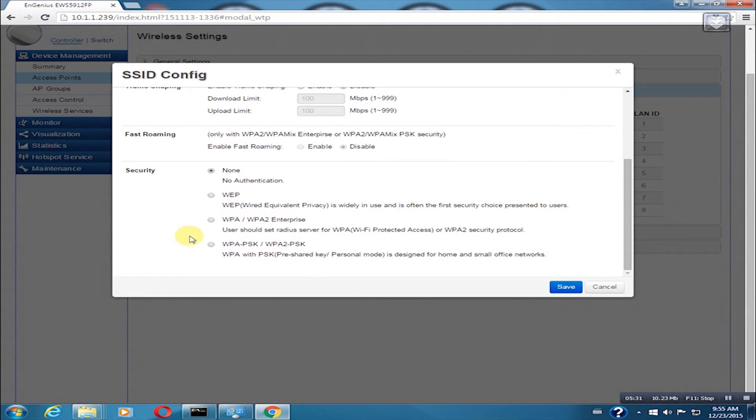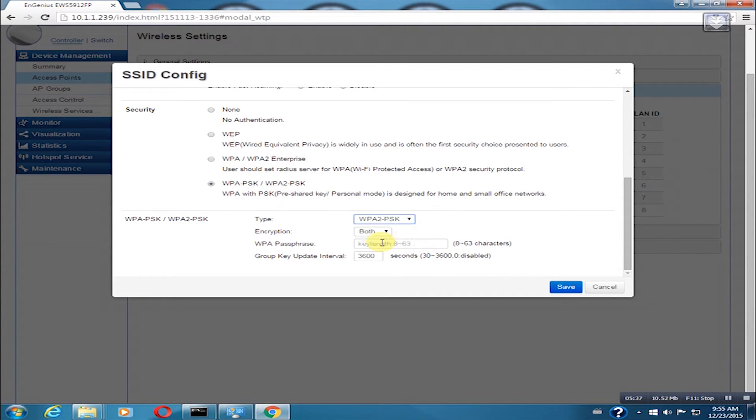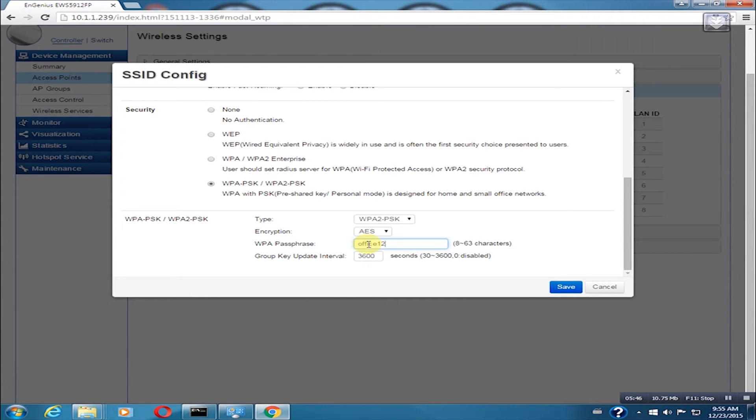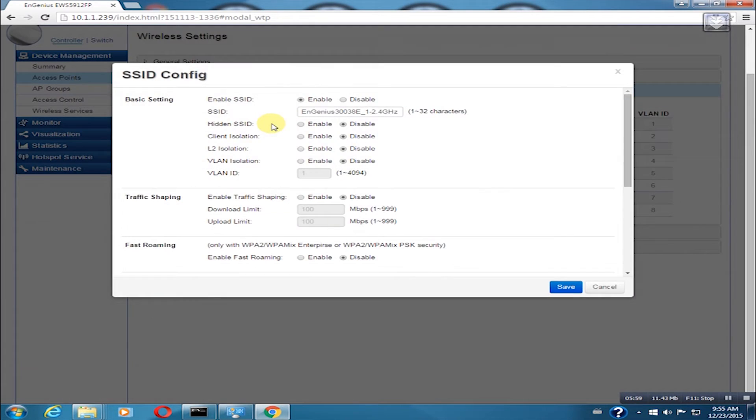For the wireless settings, we recommend using WPA-PSK or WPA2-PSK. Select WPA2-PSK for type and AES for encryption. Type your passphrase. It should be at least 8 characters. We will make the same changes on the 5 GHz settings because we want to enable band steering later.